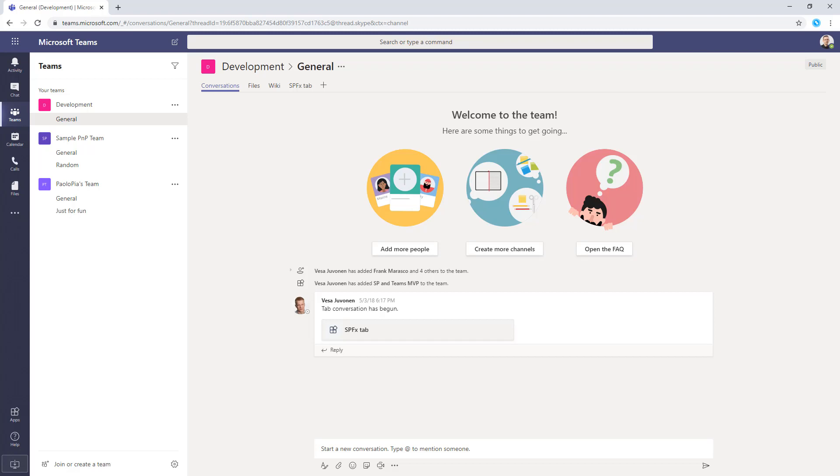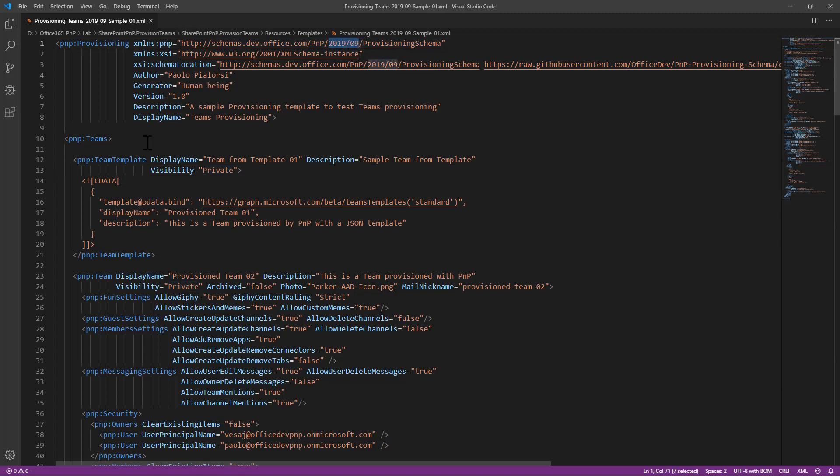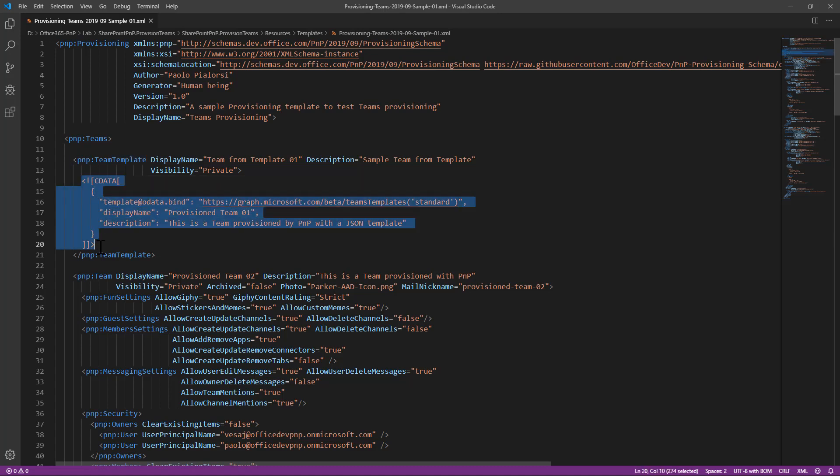So, predefined channels, predefined tabs and stuff like that. Using the PnP provisioning engine, we can use an XML based document which will be the provisioning template through which we can leverage in the schema 2019.09 or 2019.03. We can provision teams and we can either use the PnP team template element which will leverage a JSON based template for a team.